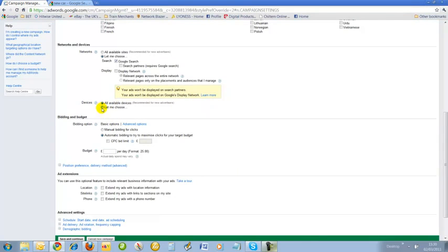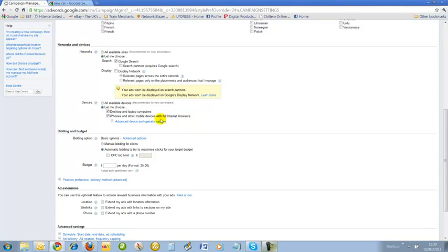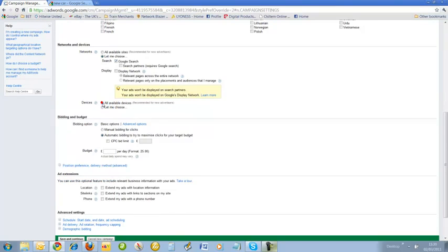Devices: desktops and laptops, computers, iPhones and other mobile phones, internet browsers. I'm quite happy for my ads to be shown on iPhones and other mobiles, so I'm quite happy to keep that. I'll keep all available devices.